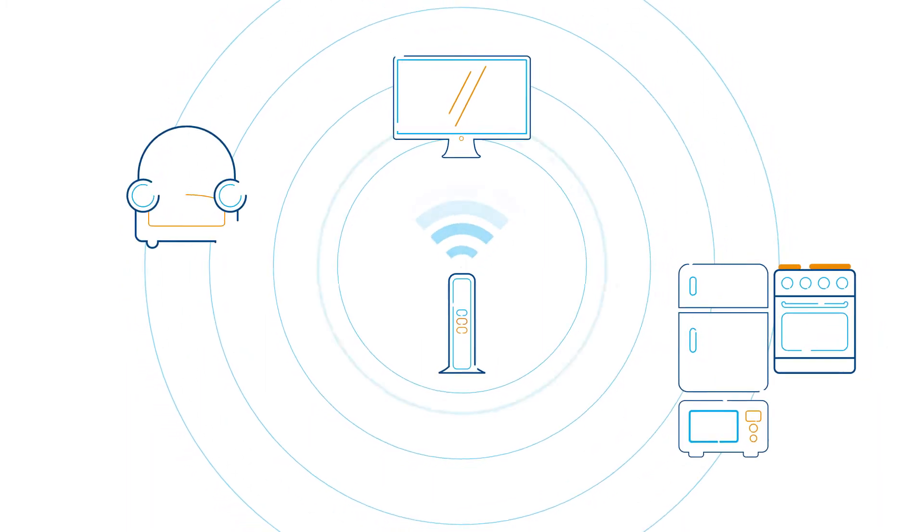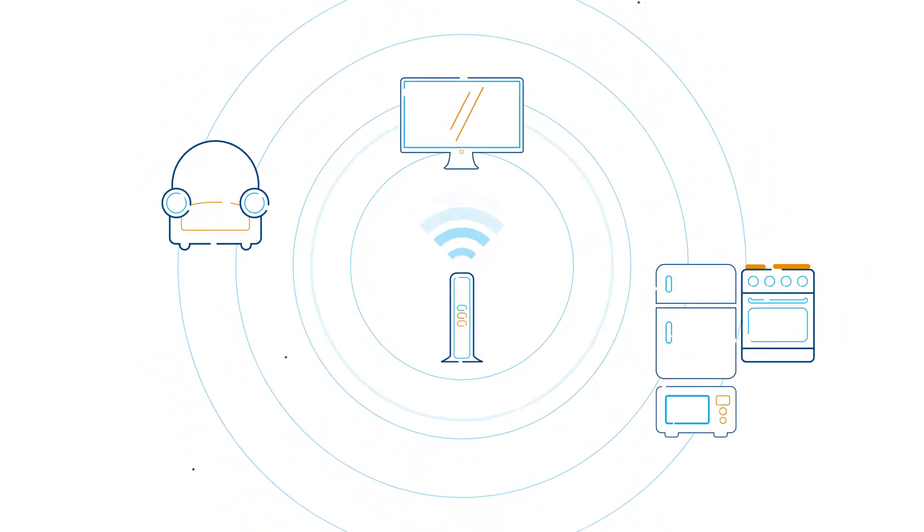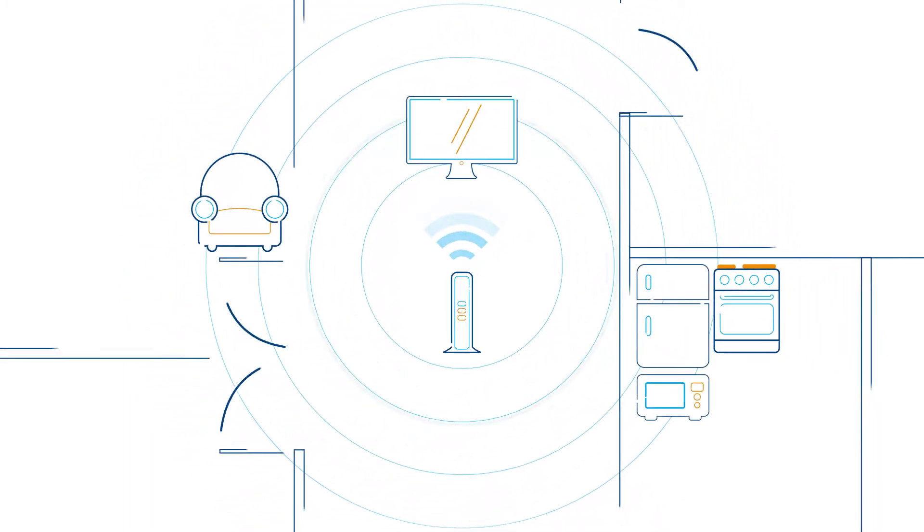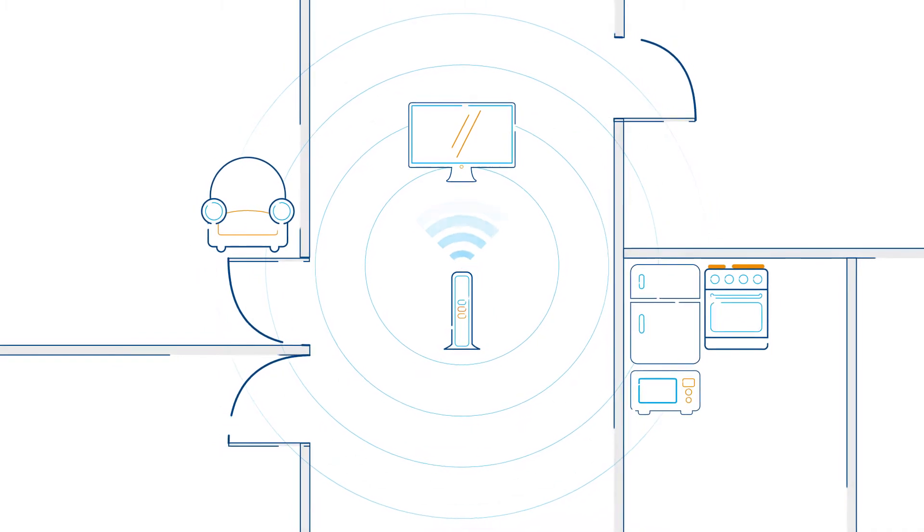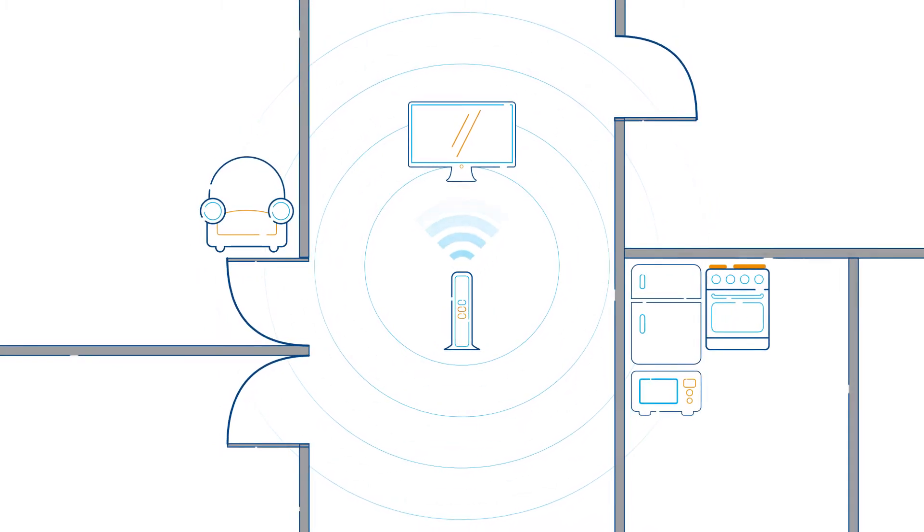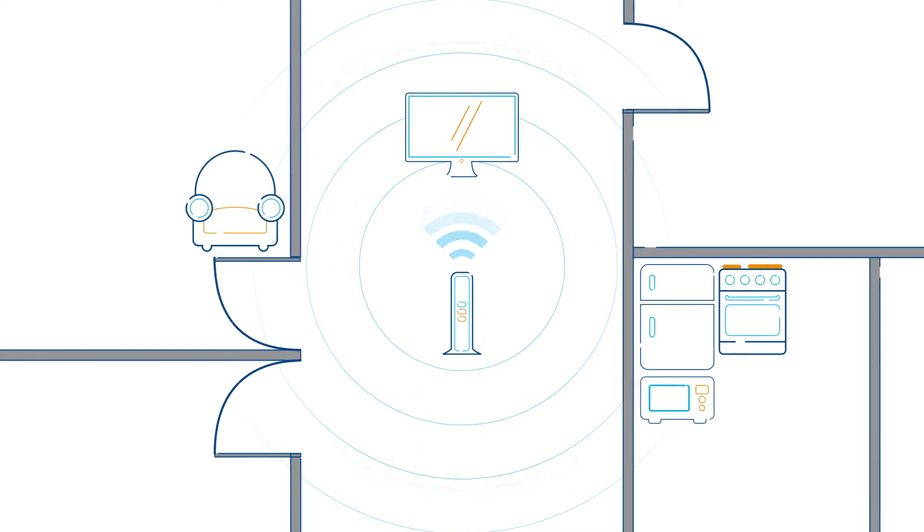Even your nice furniture can block Wi-Fi signals. As well, walls, doors, brick, concrete, and metals can have a negative impact on the speed and quality of your connection.